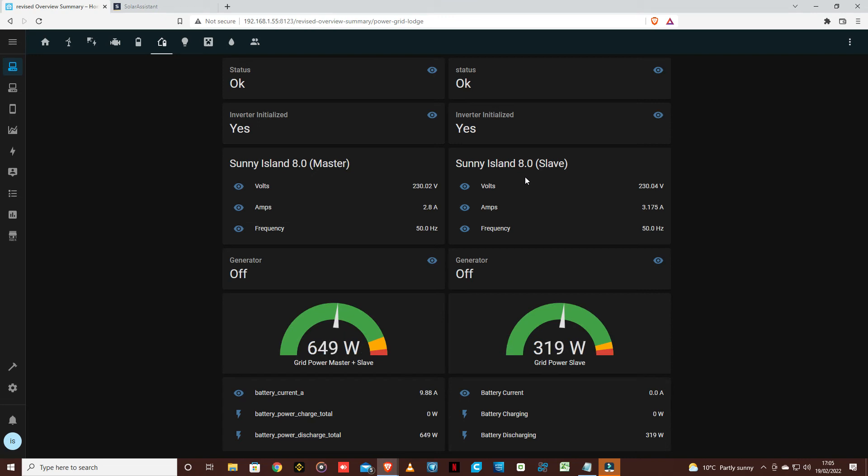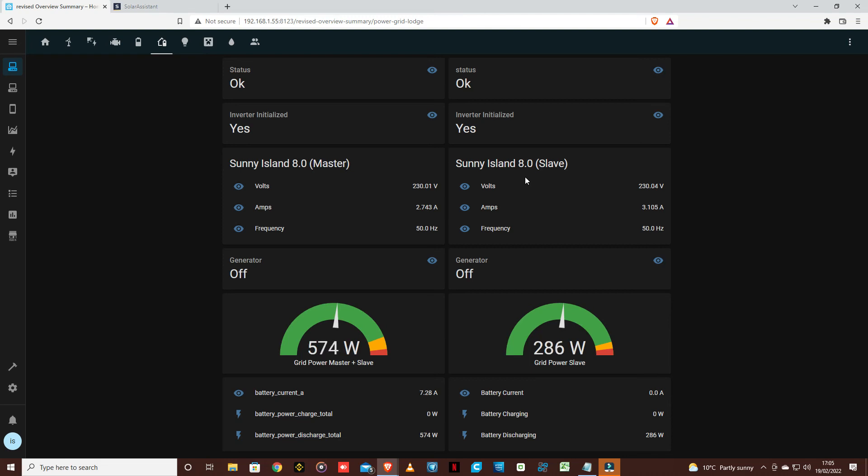They might be the most efficient but at the end of the day they're still going to be, I don't know, say 98 to 95 percent efficient. So the power that you're seeing drawn from your battery may not actually be the real figure.